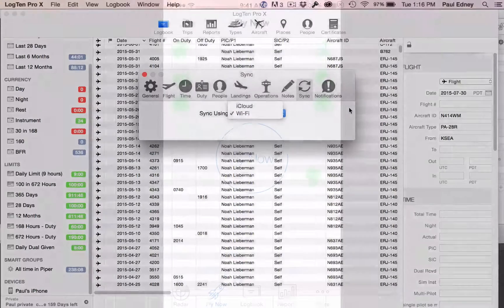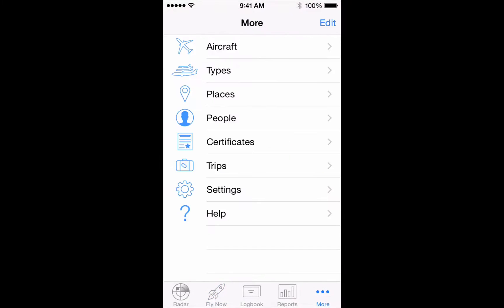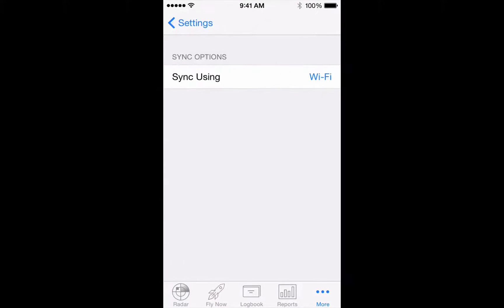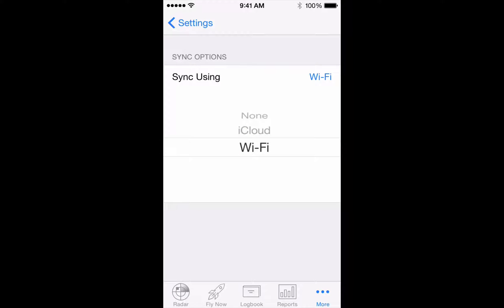On the iPhone and iPad, tap More, then Settings, then Sync, and choose Wi-Fi. Again, if you're switching from iCloud, your logbook will be removed from the cloud.